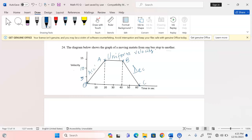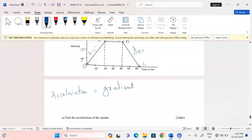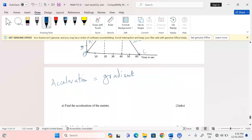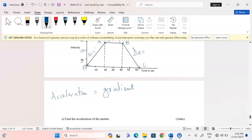Now we are told to find the acceleration of the motor two. Acceleration is usually calculated by finding the gradient of the positive line — the line which has a positive gradient. You obtain the value of that gradient and it gives you the acceleration, or the rate of change of velocity with respect to time.